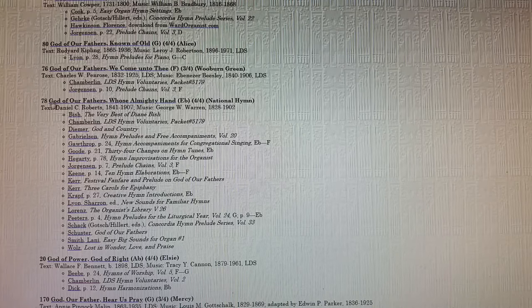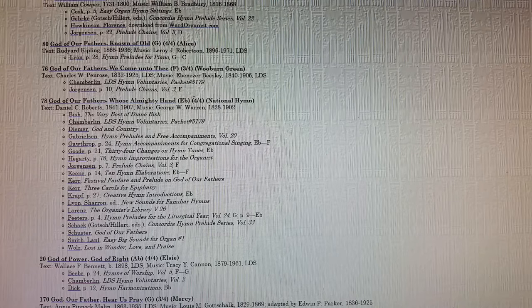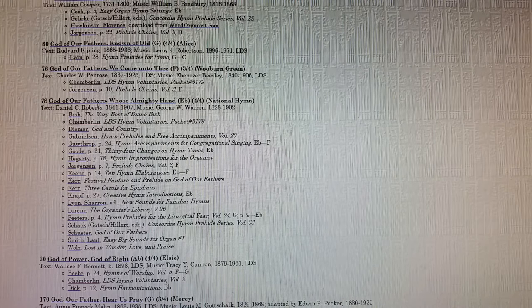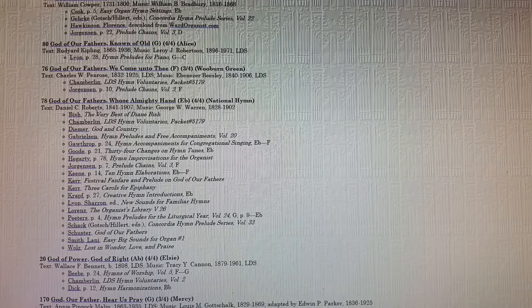Over on the left side you'll see the page number, then the title and the key that the hymn is written in, the time signature, and the hymn tune name. Also the author of the text and the composer of the music. Below that you'll see all of the arrangements — the names of people who have arranged that particular hymn — listed with the book or collection that that arrangement is contained in.